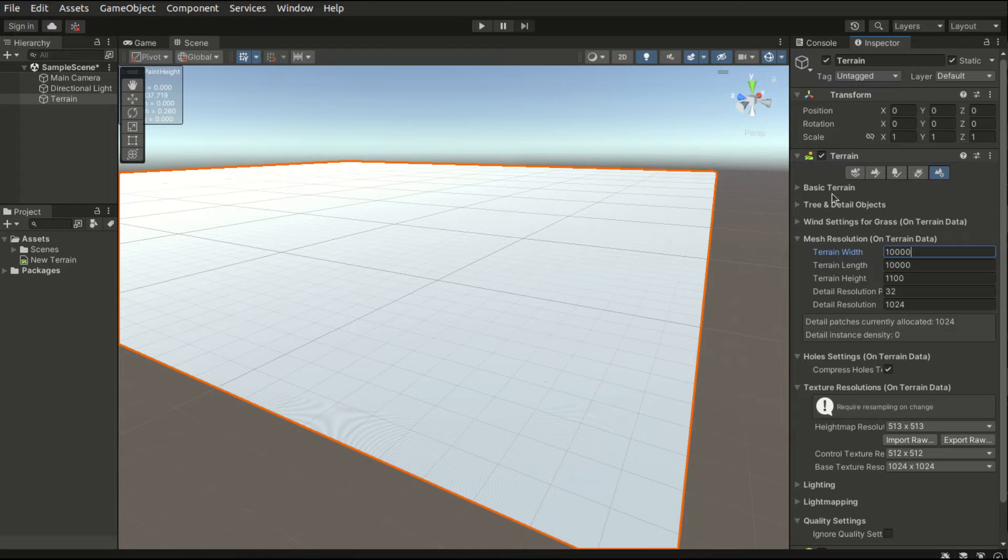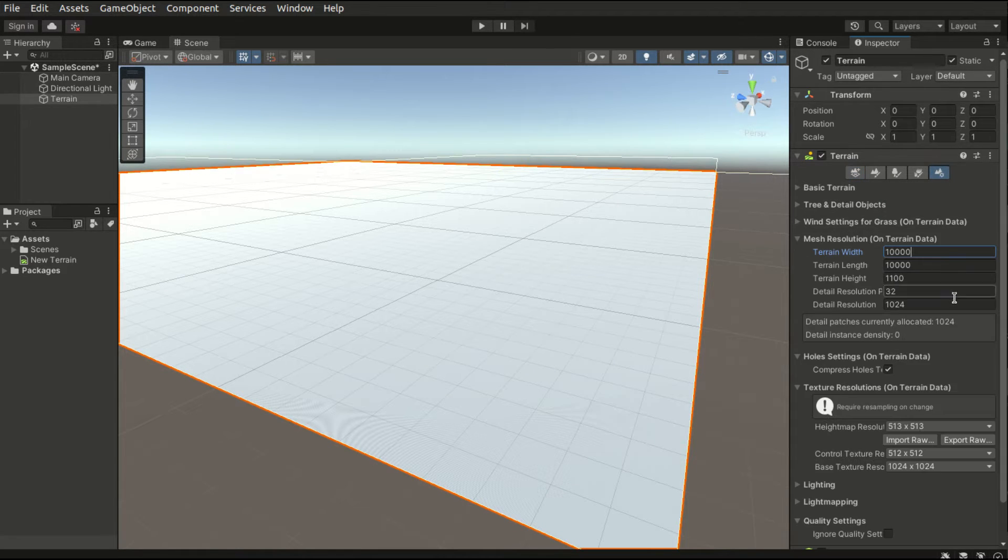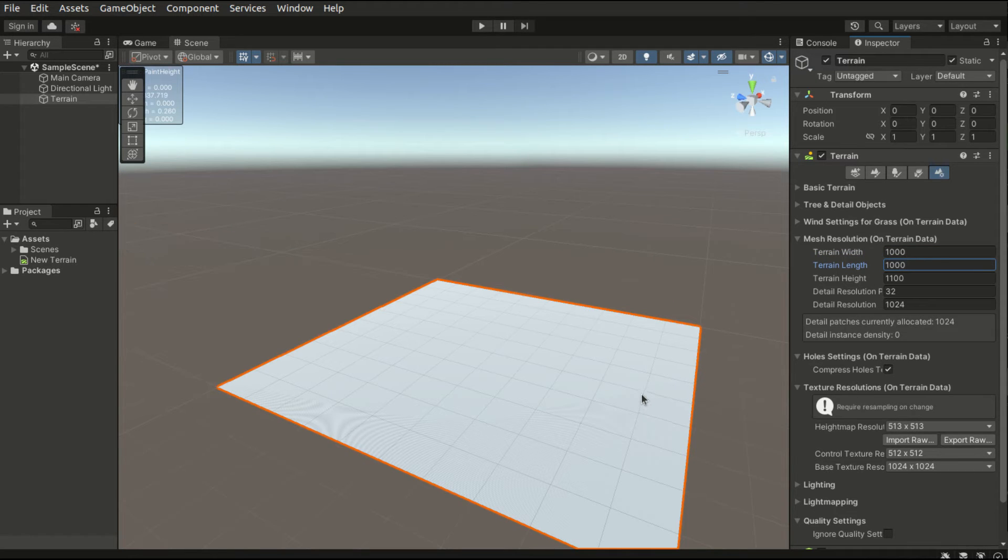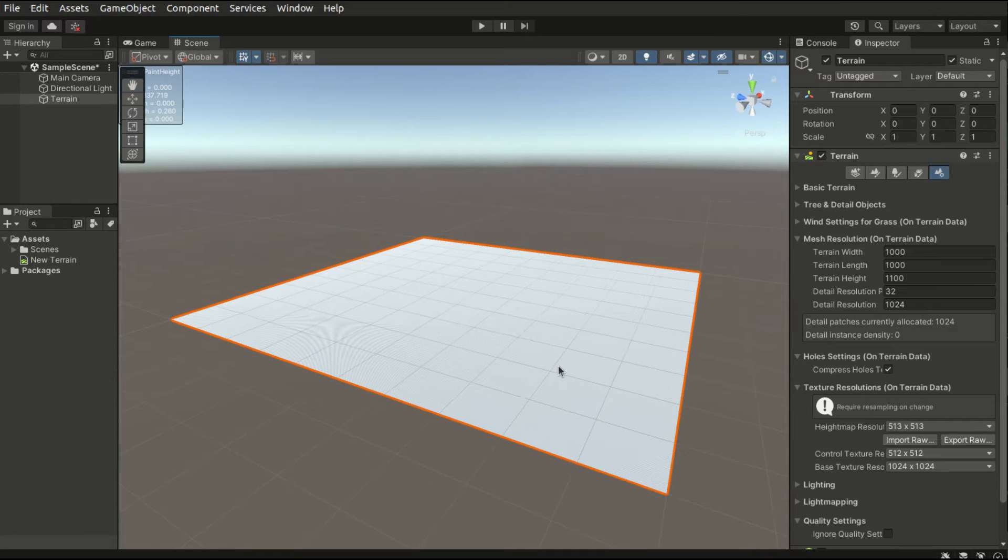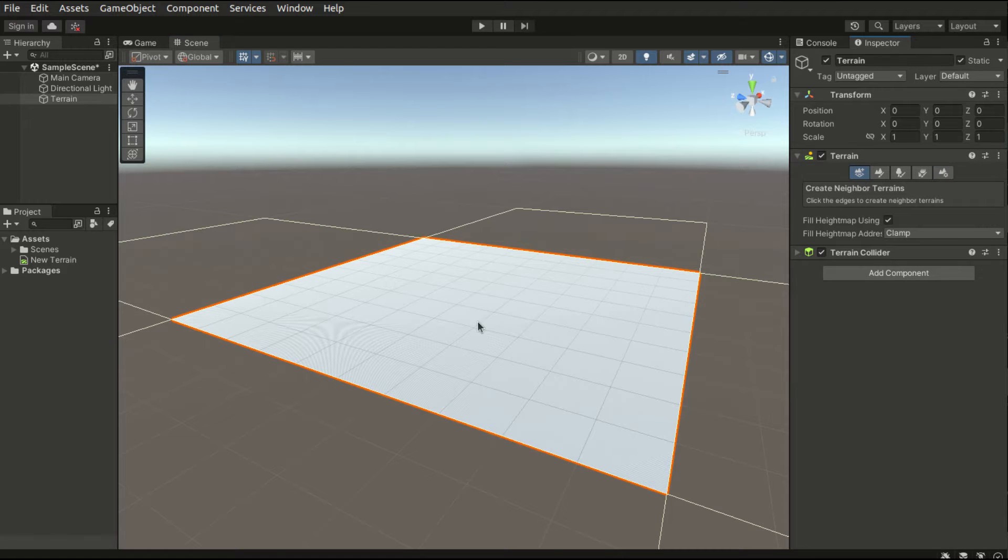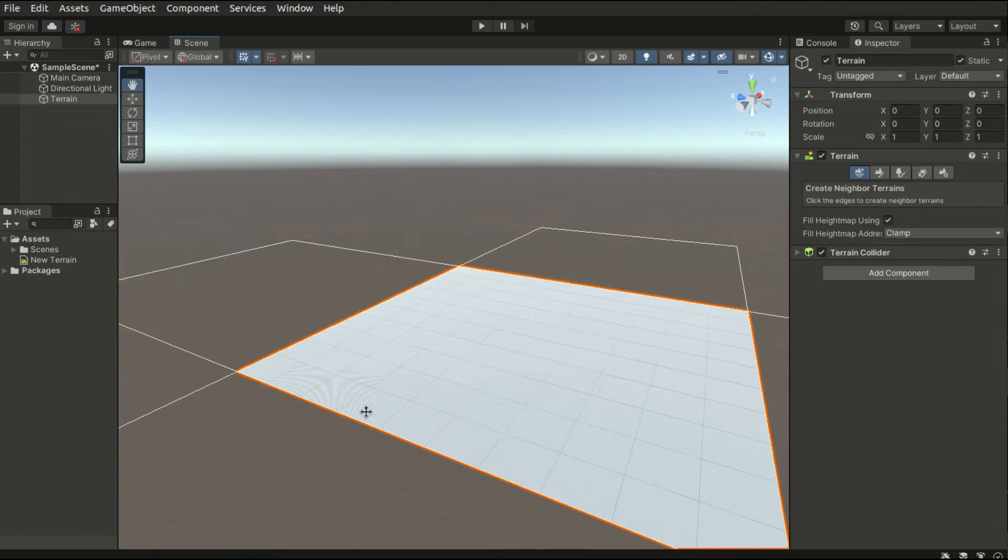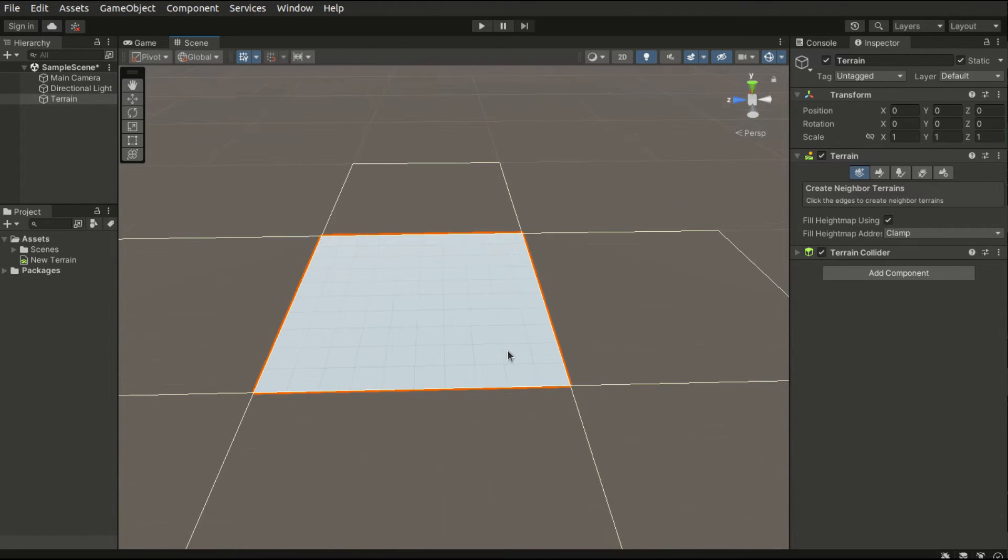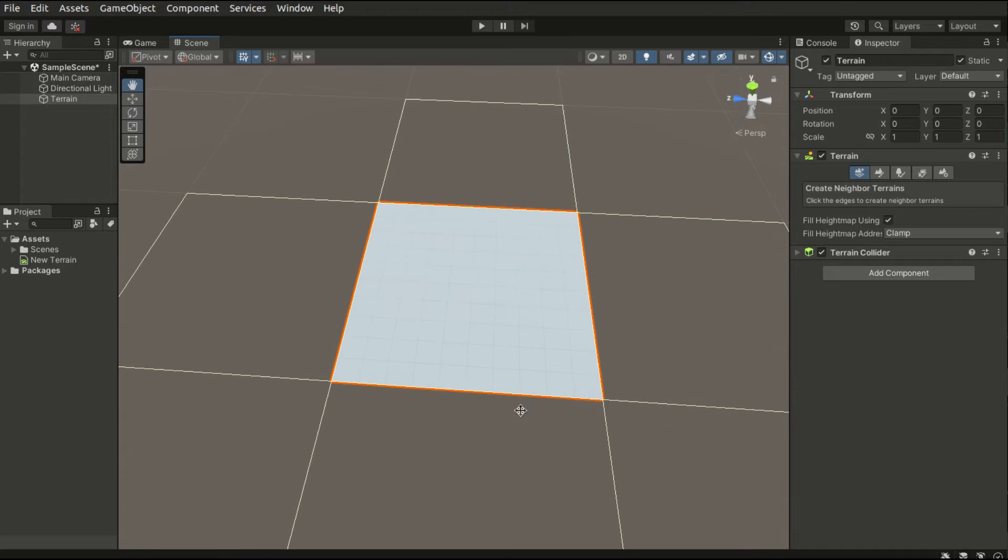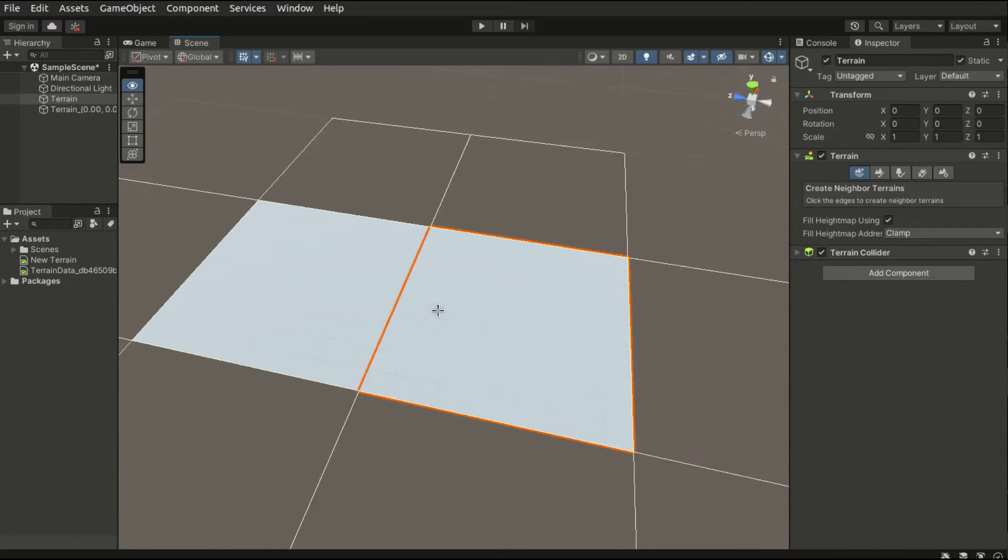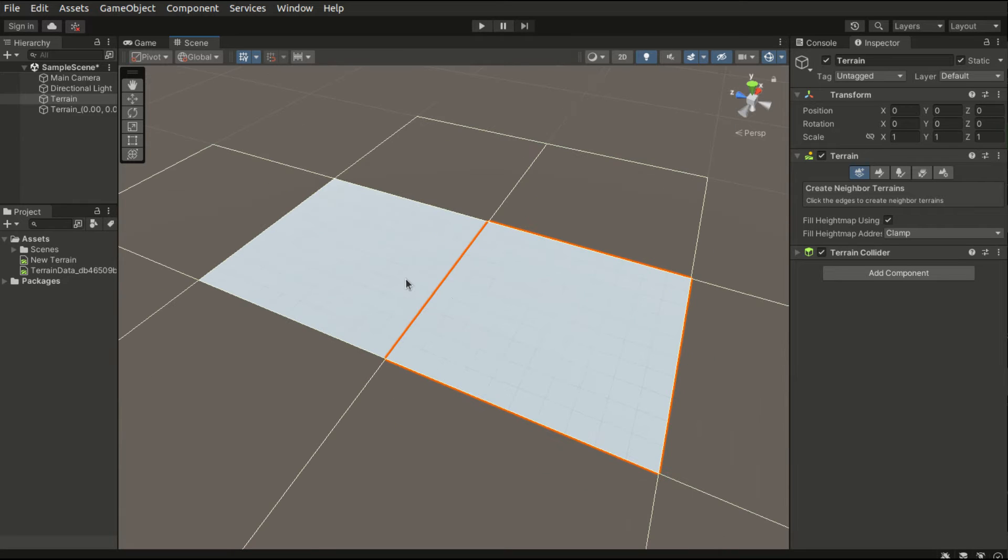We'll first revert the settings so the terrain is 1000 by 1000 in size. To create neighboring terrains, simply click on the first tab. And in the scene view you will see four adjacent squares appearing next to our terrain. Simply click on the terrain and a neighboring tile will appear. And they are two separate terrain tiles with different terrain data.